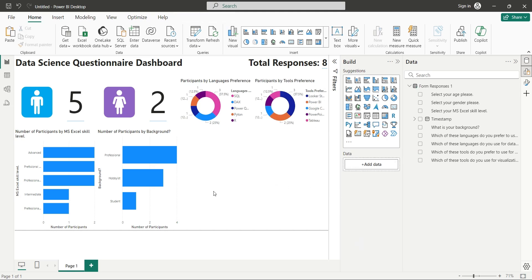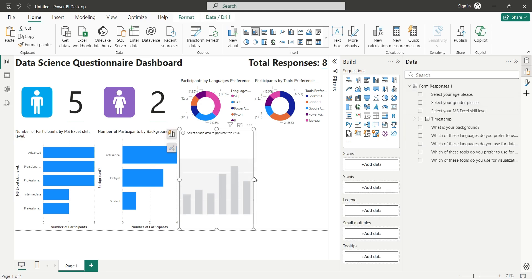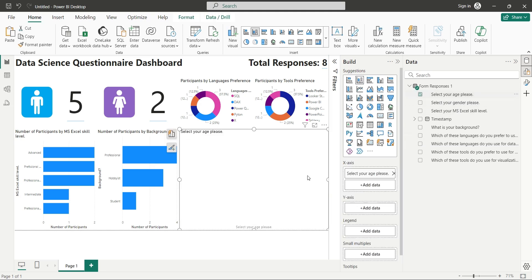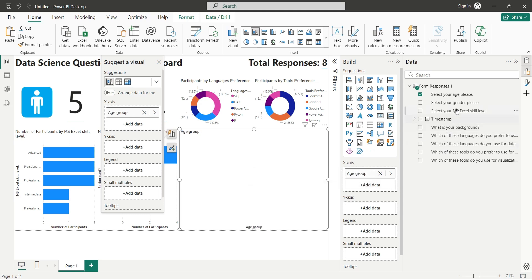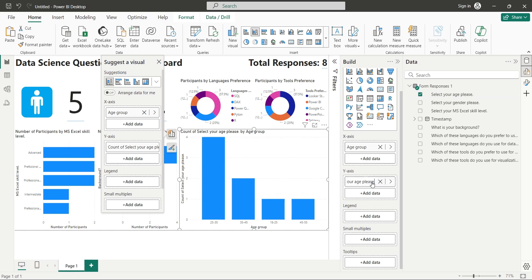Finally, add a column chart and place the age field in X axis. Rename it to age group. Add the same field to the Y axis as count and call it number of participants.